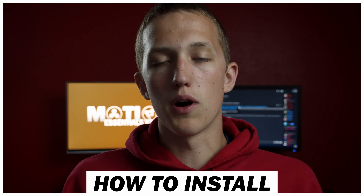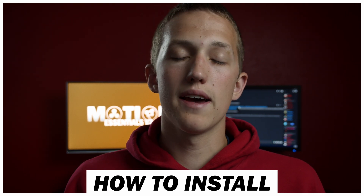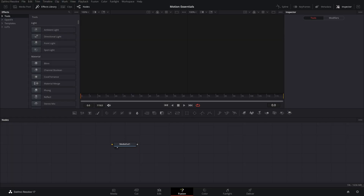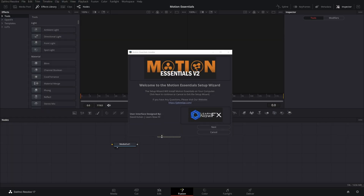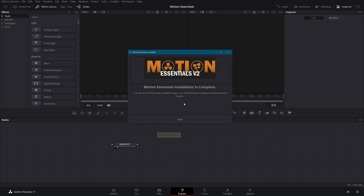Once you have bought the pack off of my store and downloaded it, you will have a Motion Essentials file. To install this, you just need to drag it right into the Fusion node graph. A popup will appear and once you go through the steps and restart Fusion, it will be ready to use.